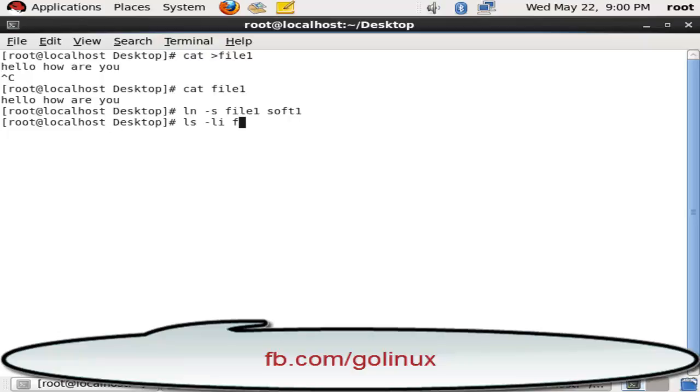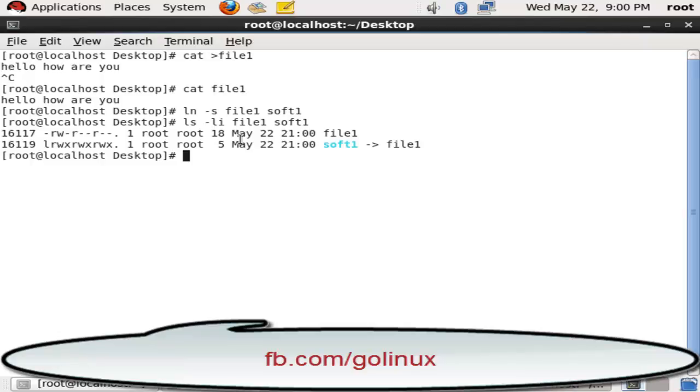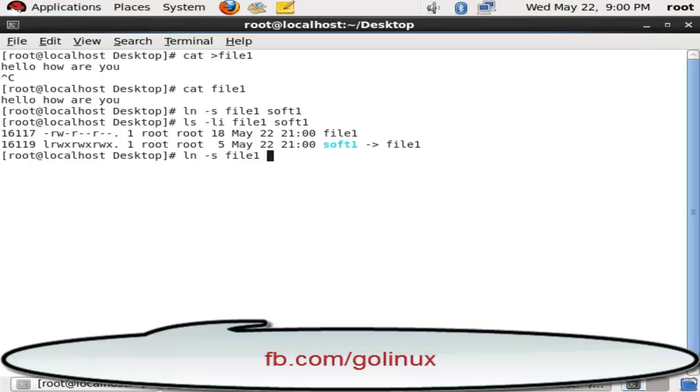You can see the inode number with the command ls space -li space file one space soft one. The inode number is different and the soft link will take only the size of the words - how many words we have in our name for the soft link.